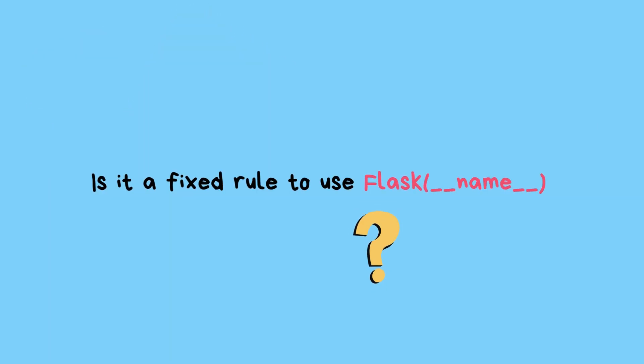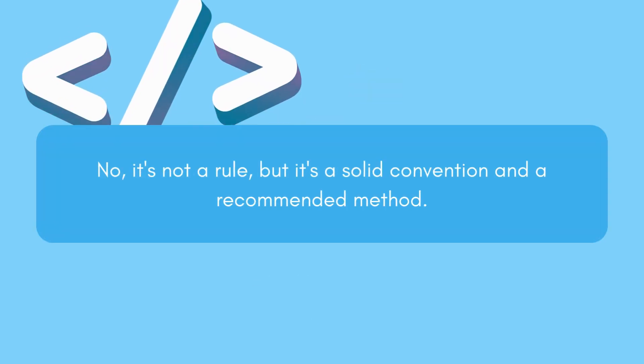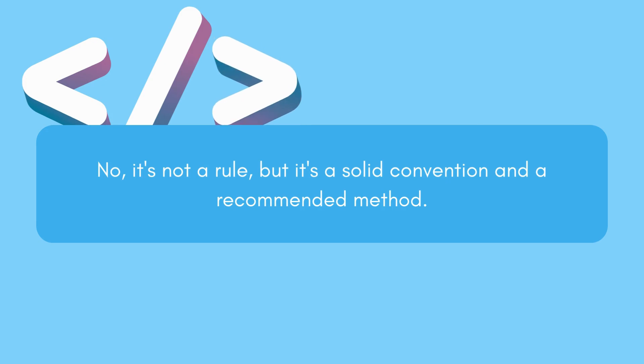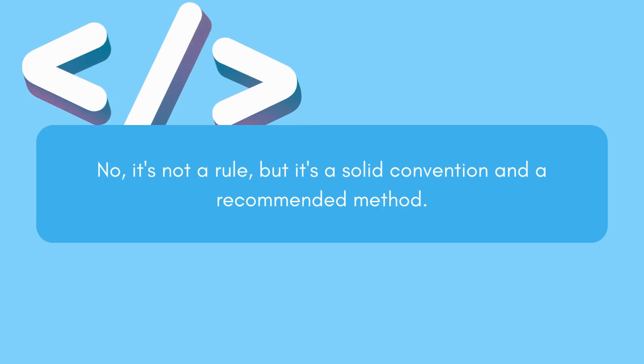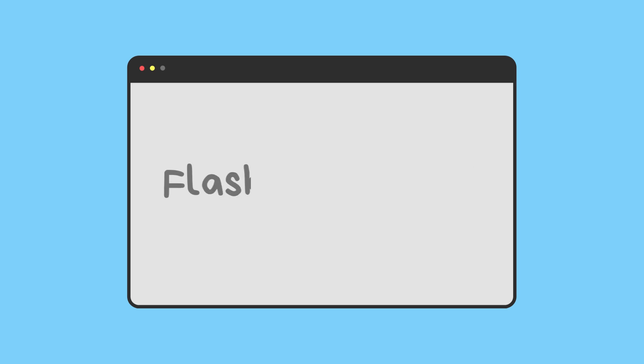So, is it a fixed rule to use Flask(__name__)? No, it's not a rule written somewhere, but it's a solid convention and a recommended method. You can technically do Flask('whatever'), but why complicate things?